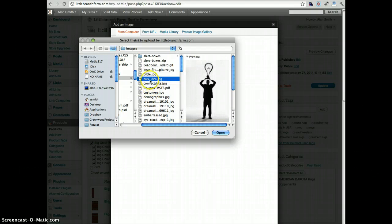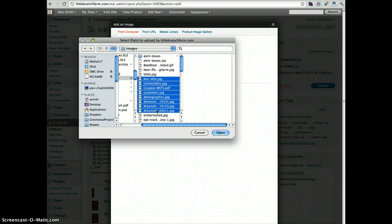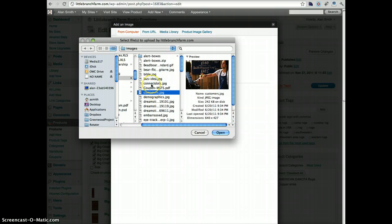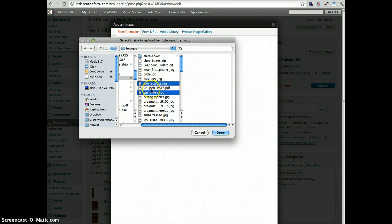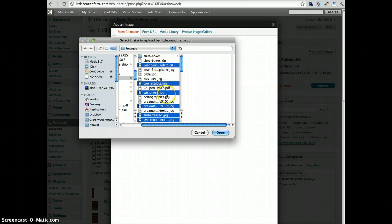You can do that by holding the shift key and dragging and it'll select all of the images. Or if you're on a Mac, you can hit the command key and click which images you want to include.